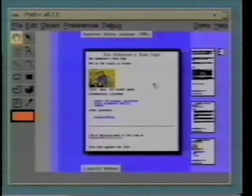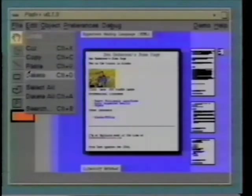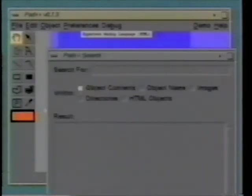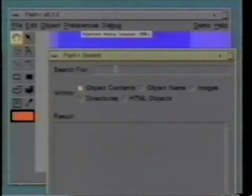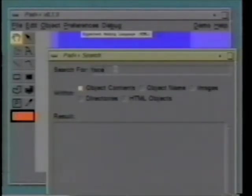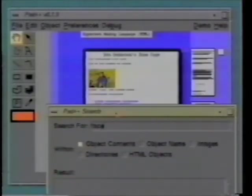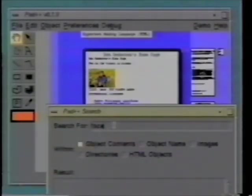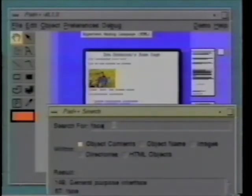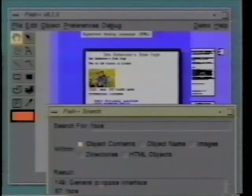To help navigate through the hypertext, or any other data for that matter, we can bring up a menu for content-based search. We can type in any text and get a list of all objects having that text. Here, we type in face, the text that we had started out this demonstration with. If we press return, it'll tell us all of the text items on the PAD surface that have the text face in them.